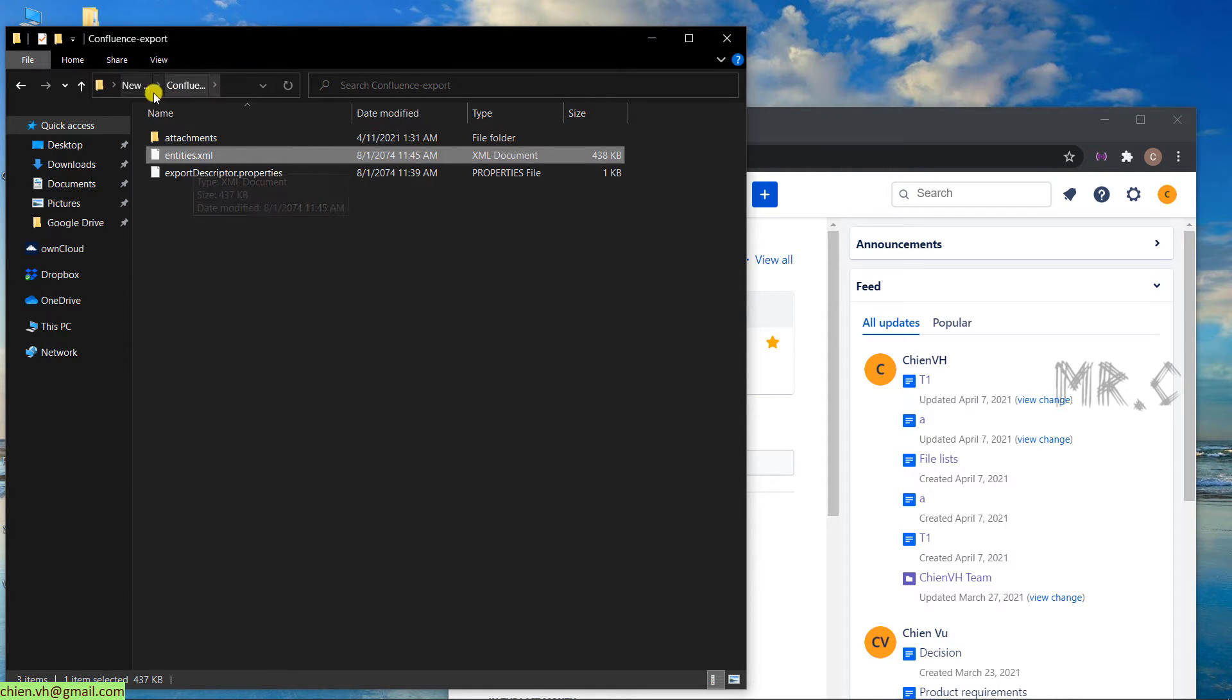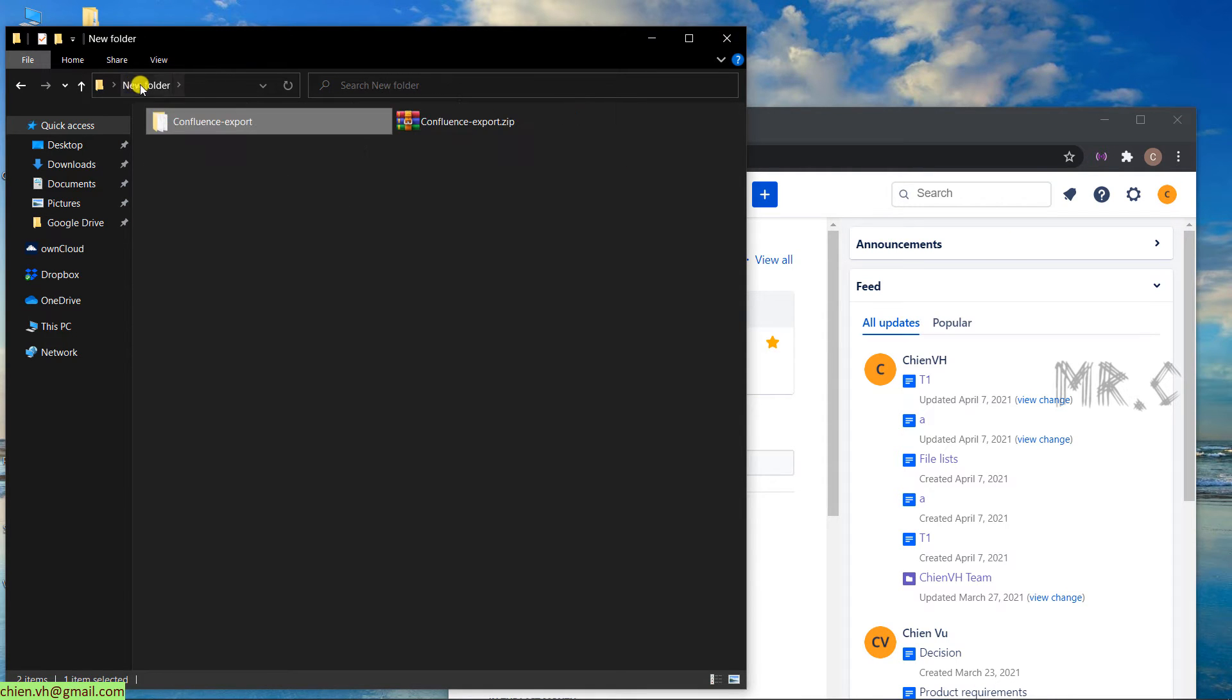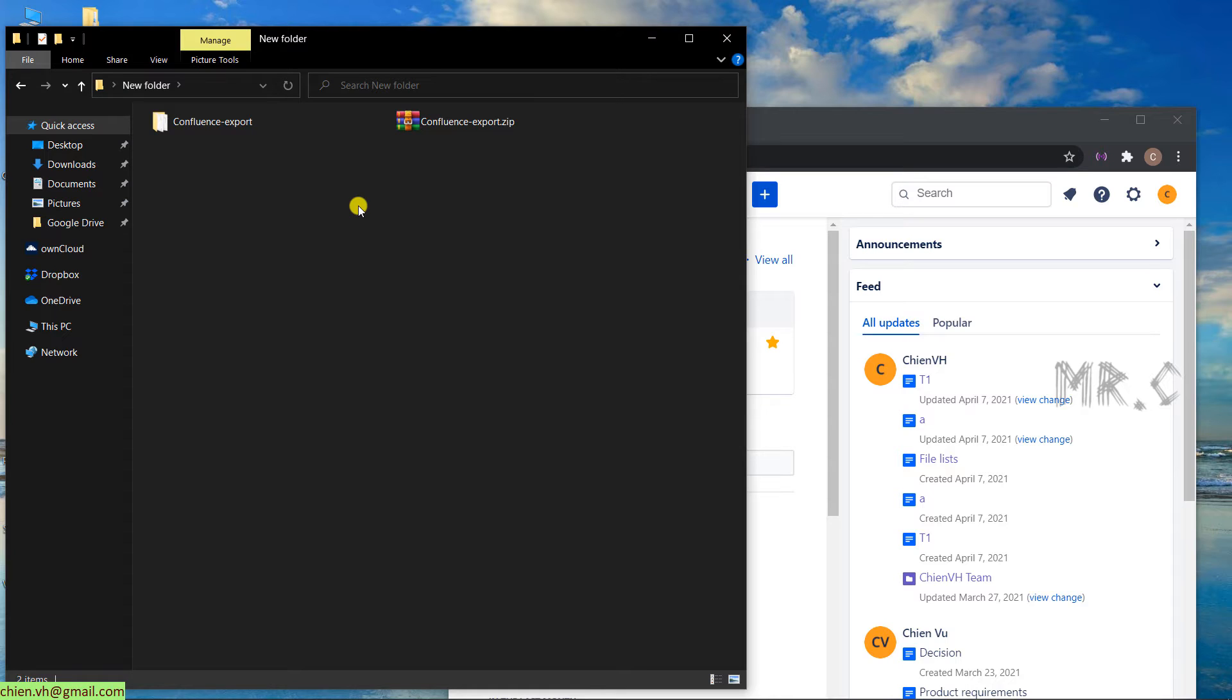When we import it again into the Confluence page, it will follow all of the structure of the XML file, and then create corresponding pages and attachments as well.